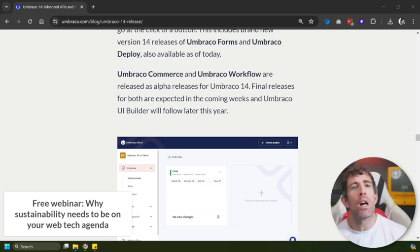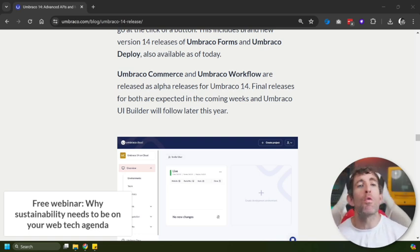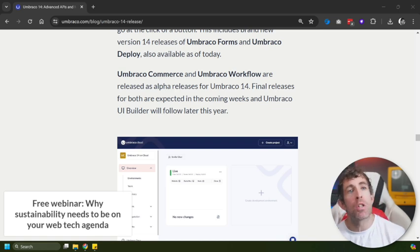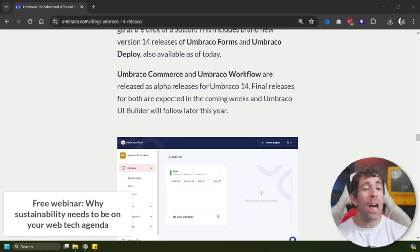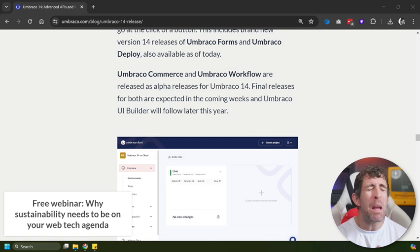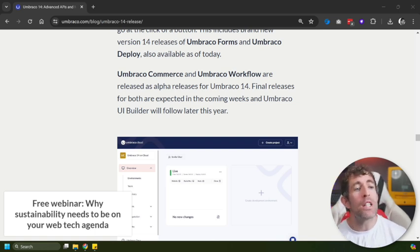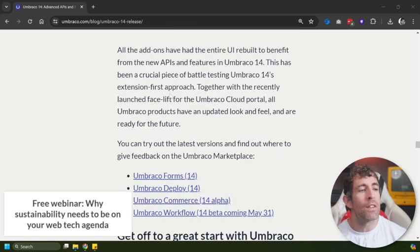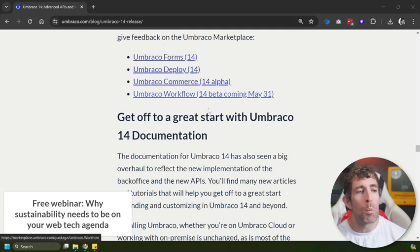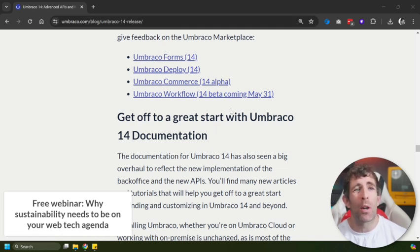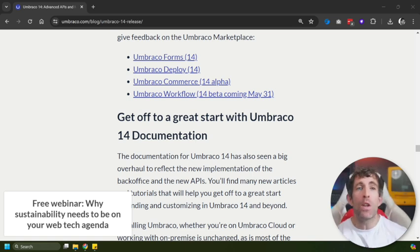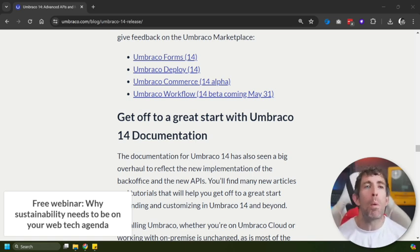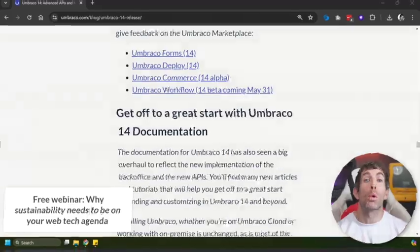It is probably just worth mentioning that there are v14 updates for Forms, Deploy, Commerce, Workflow. I'm not going to go through that here, but aside from that, that's everything that you need to be aware of of what's happened in v14. And I think this brings us to a nice place to finish this video.